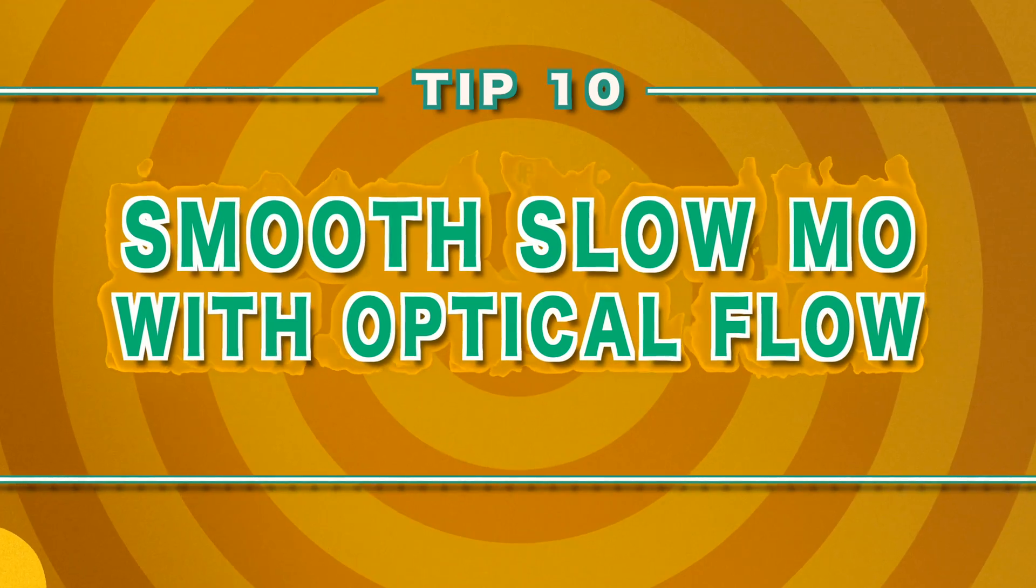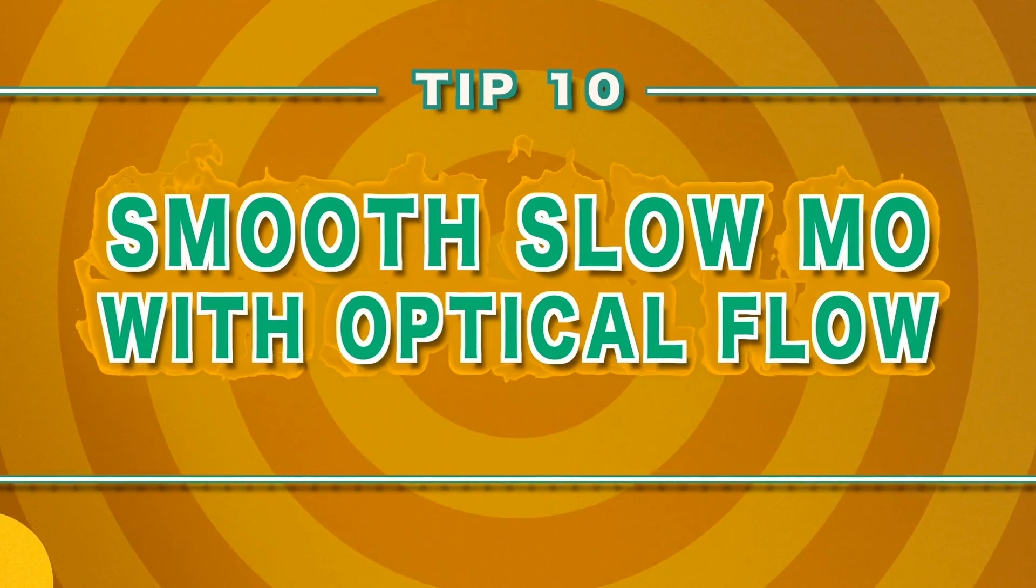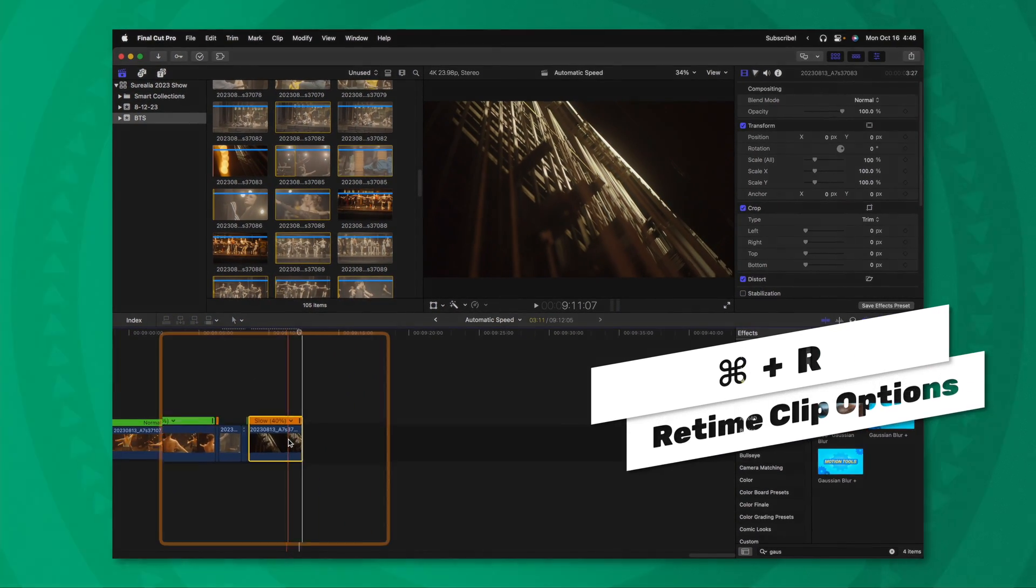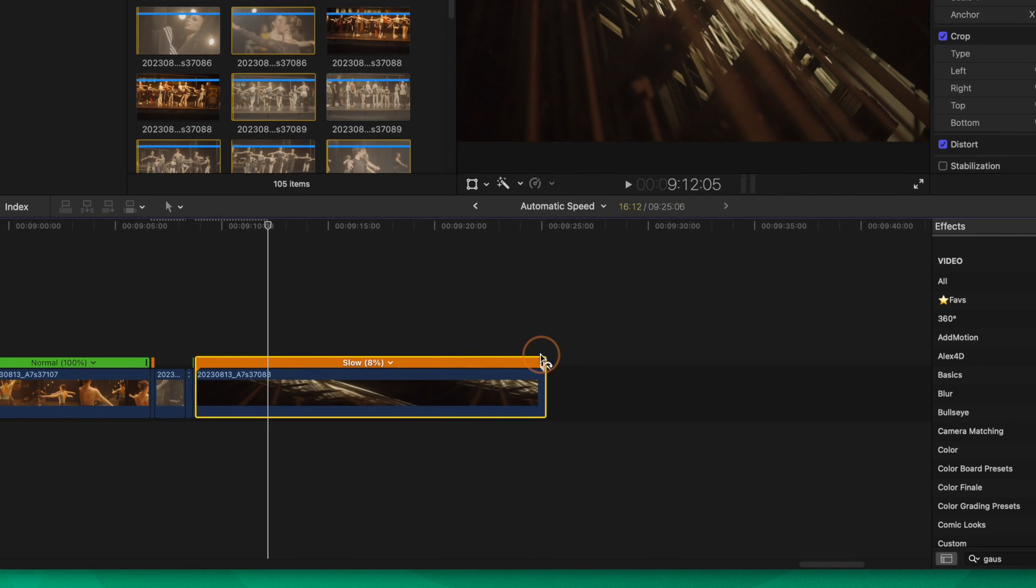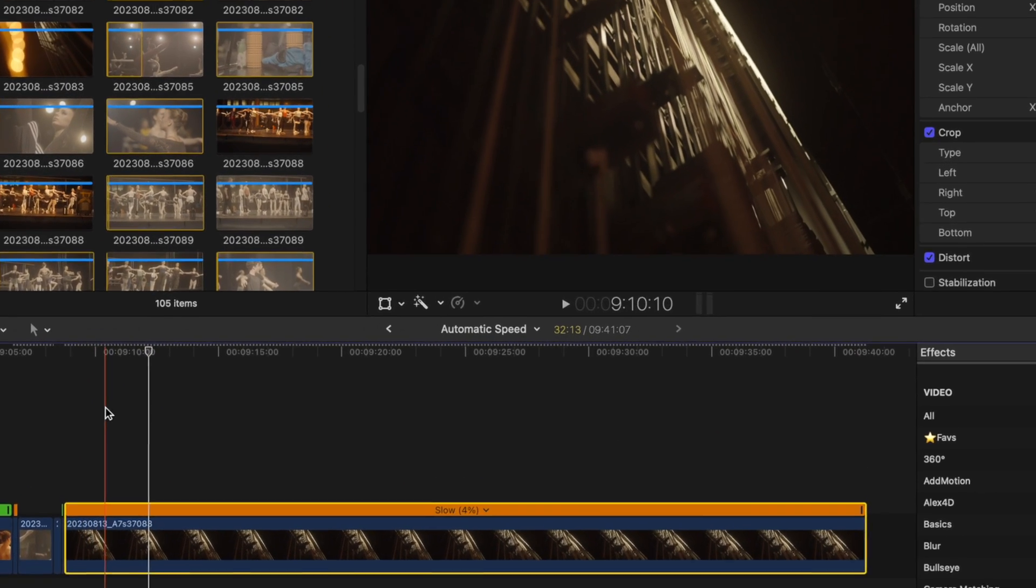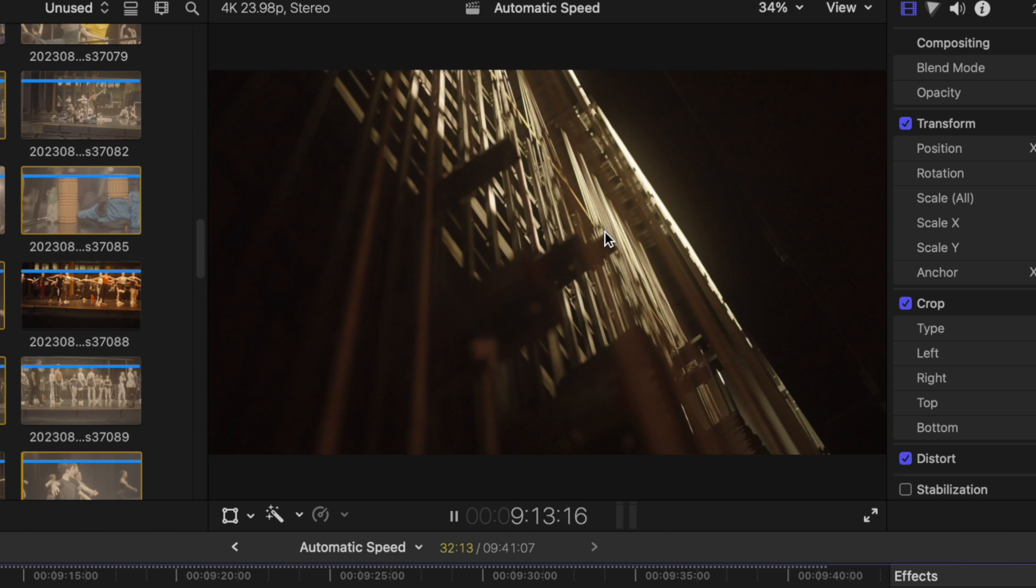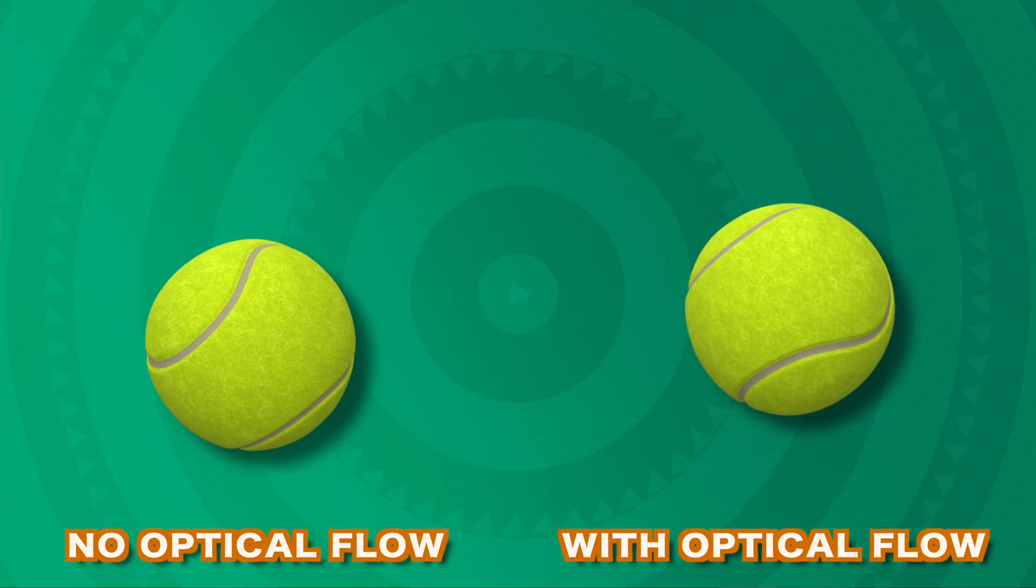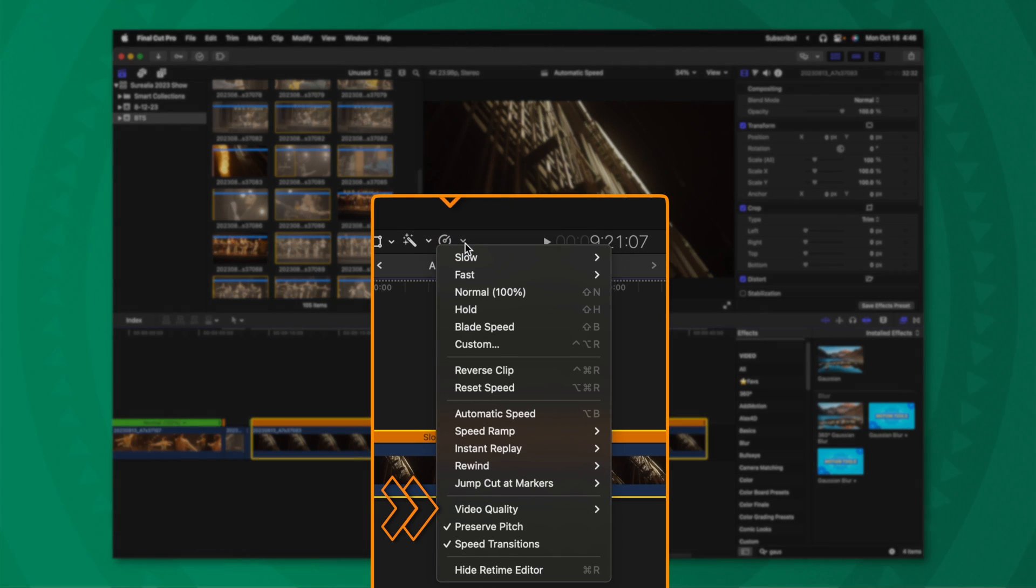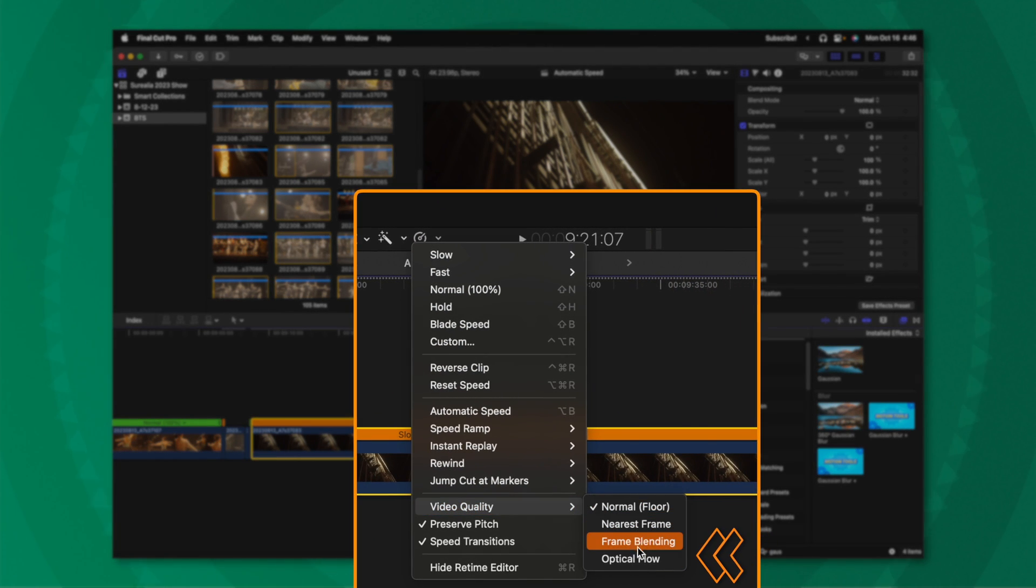And finally, tip number 10 is the secret sauce to get the ultimate slow-mo on Final Cut Pro. Let's say with this particular shot, 40% is still not slow enough. So I want to slow it even further and we'll go all the way down to 4%. If I push play, you'll notice that the motion is very choppy. That is because there is not any sort of interpolation where it's creating frames between frames to make it look smooth. All you need to do is again, click on this little speedometer, go down to video quality, and then select optical flow. Final Cut Pro is going to analyze that specific clip and it's going to generate new frames based on the previous frames that were there to make it look as smooth as possible.